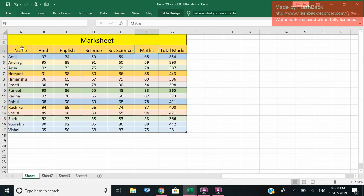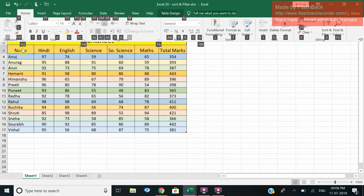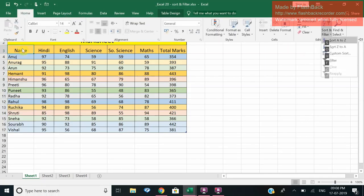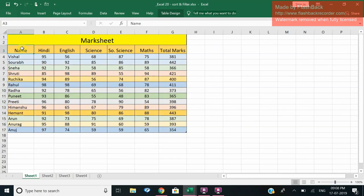Now suppose I want to arrange these names in the order of Z to A, not A to Z. So the shortcut key for this sorting is Alt H S, and sort Z to A.